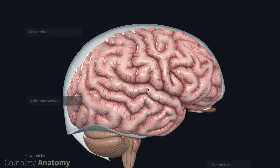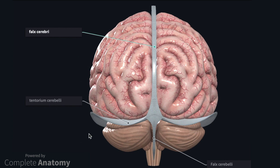You will note that the model includes some meningeal structures, and I've kept these in so you can see the meningeal partitions that exist in the cranial vault. Here we can see the falx cerebri, or the cerebral falx, which is an extension of the dura that goes in between the cerebral hemispheres. Here is the tentorium cerebelli, which is an extension of the dura that acts as a partition between the cerebrum and the cerebellum. Finally, we have the falx cerebelli, which is a dural extension that splits the left and right cerebellar hemispheres.